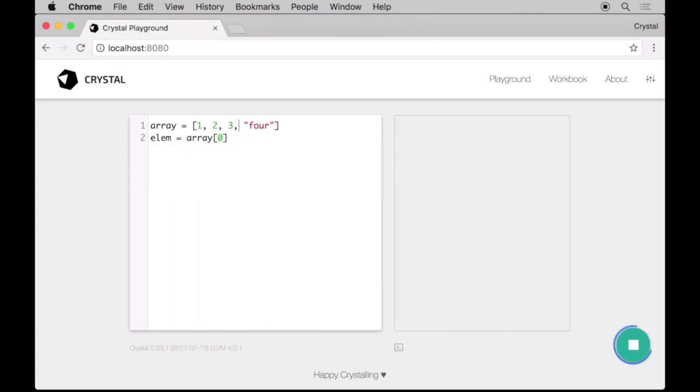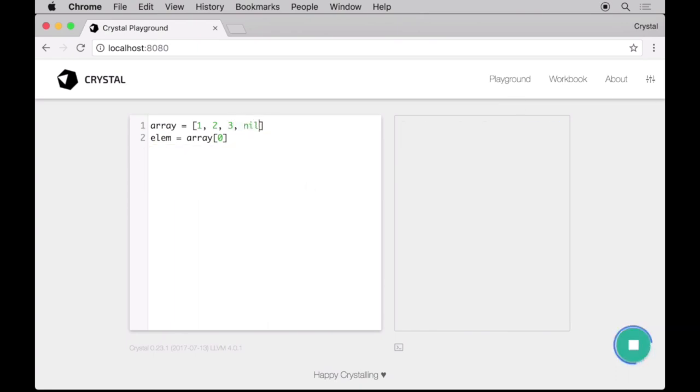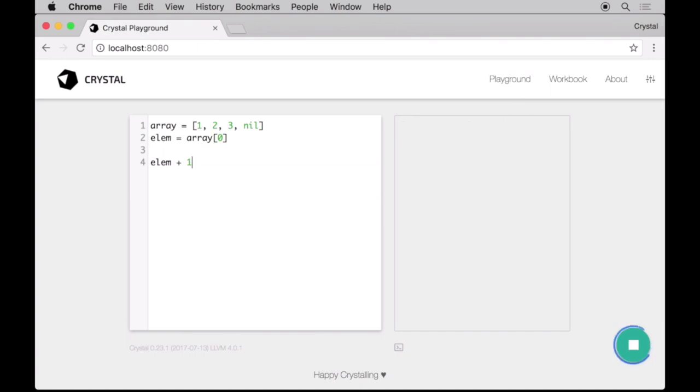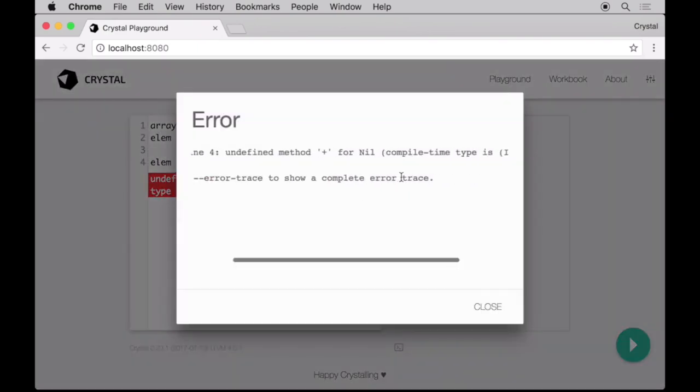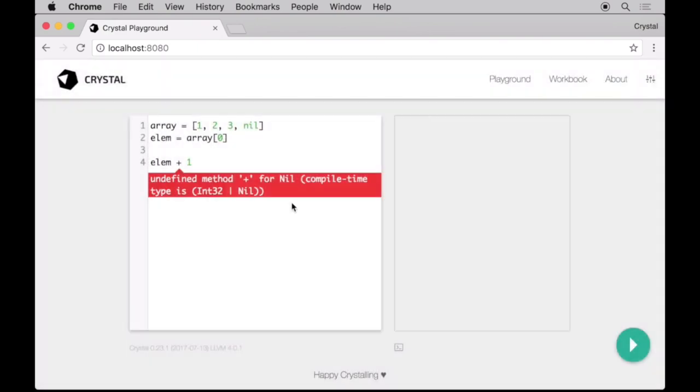In Crystal, all types are non-nillable by default. If we add a nil to our Array, know that its type changes to a union that includes the nil class. Crystal will keep us from invoking methods on a nillable object without checking.